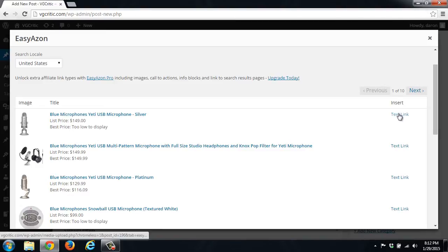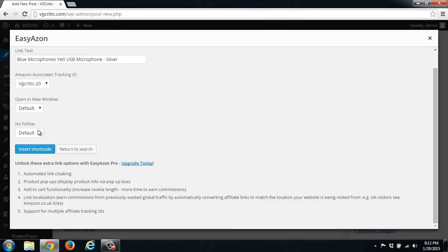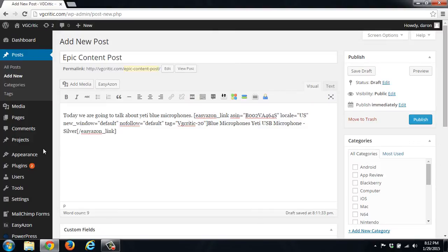So you just click text link. You can select new window, no follow, and the tracking ID and click insert shortcode.